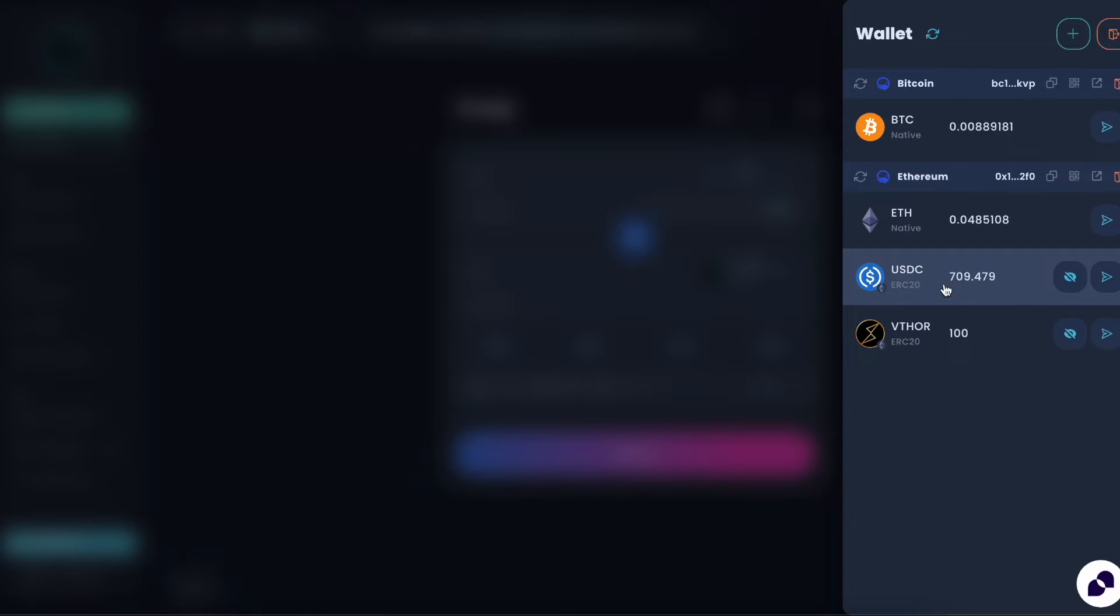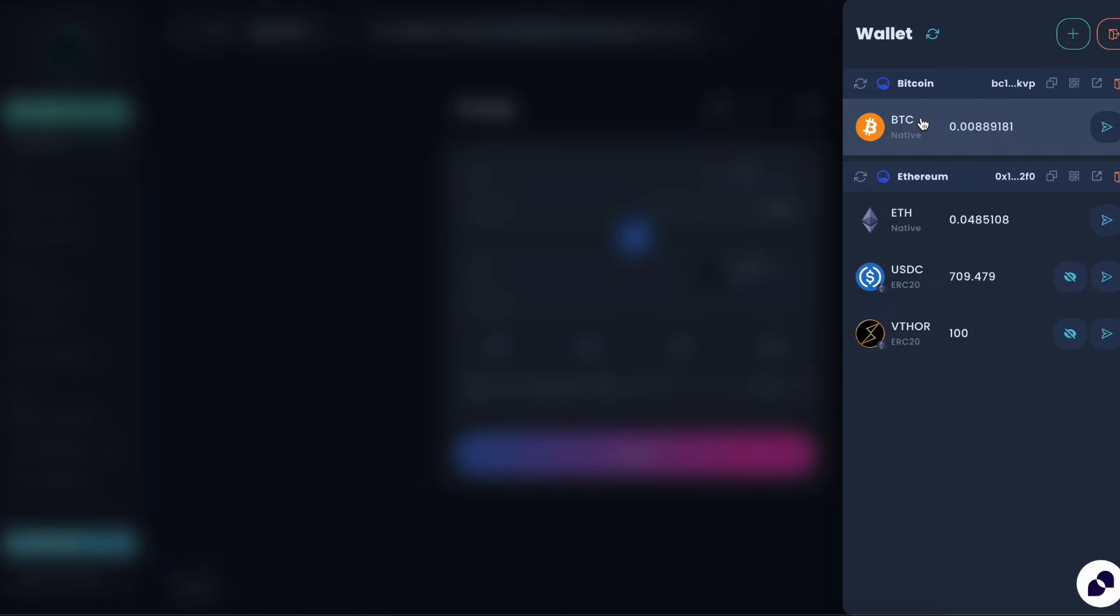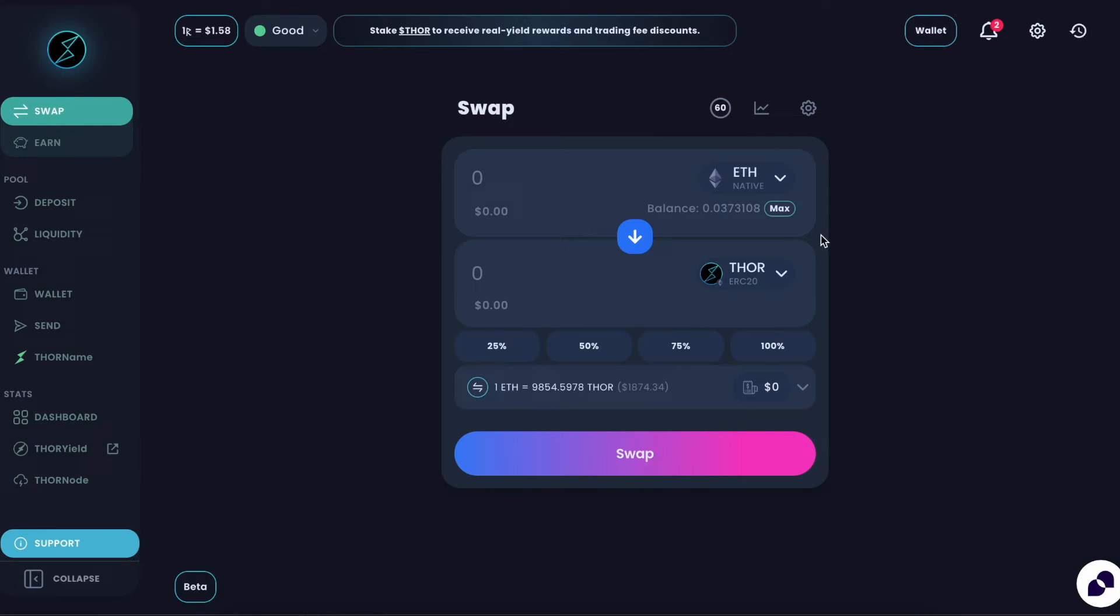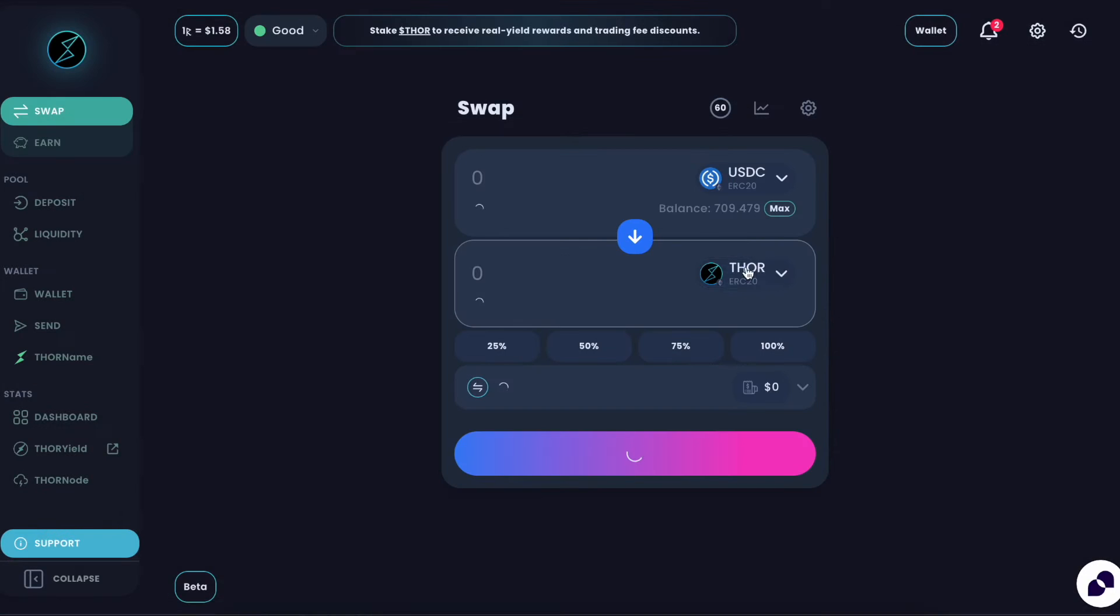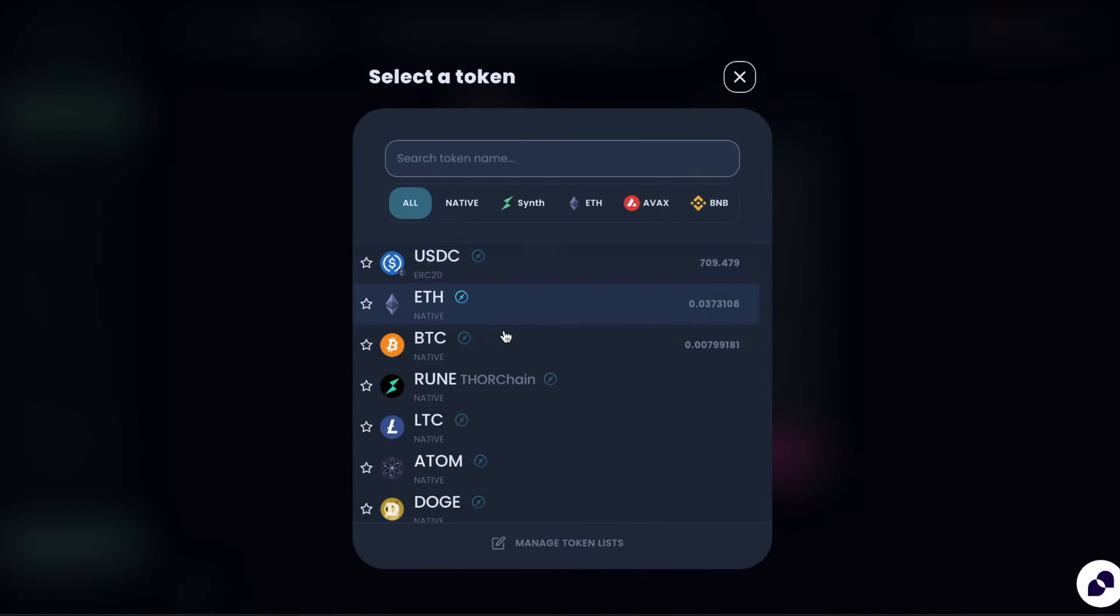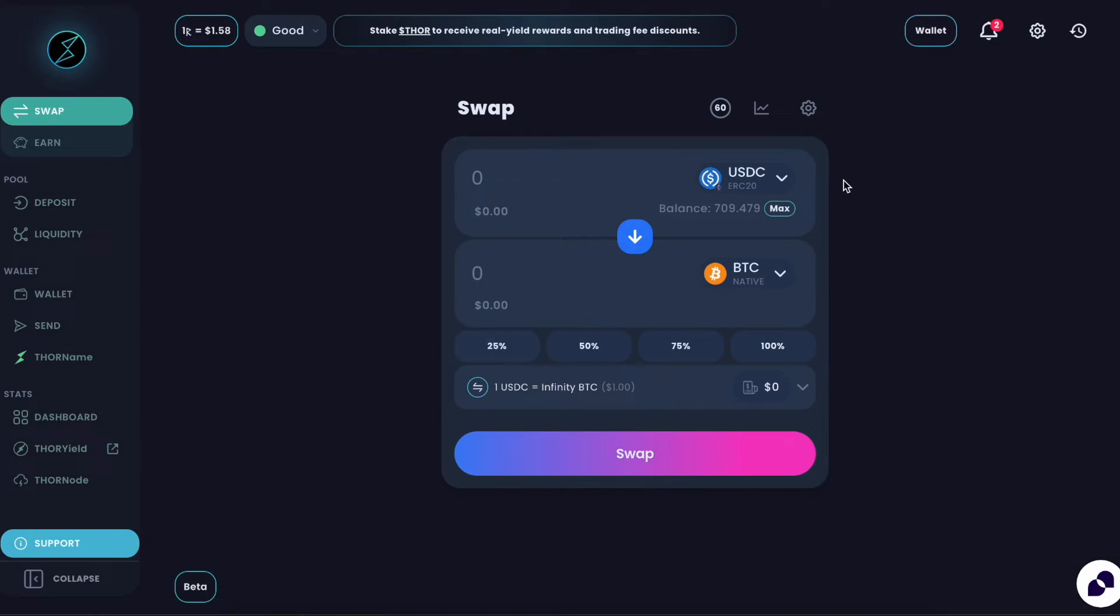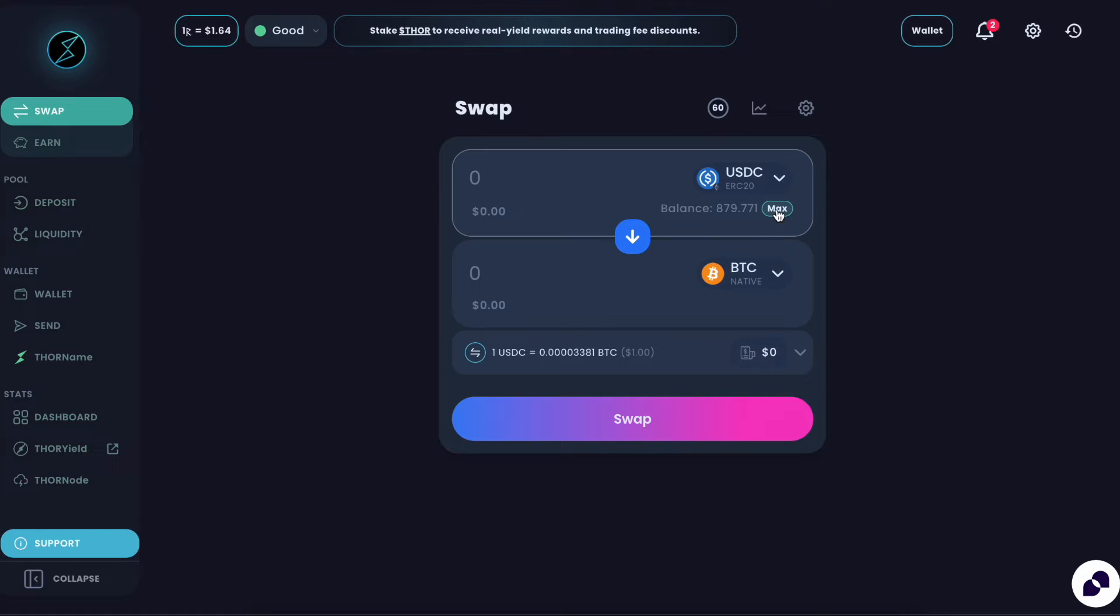So let's take this USDC ERC-20 on Ethereum and swap to some native Bitcoin on the actual Bitcoin chain and show you how you can track that transaction as it goes along. So let's just swap from USDC to native Bitcoin and see the new tracker.